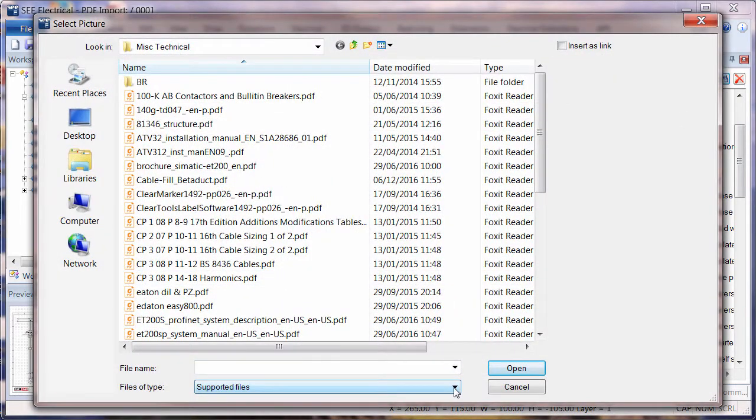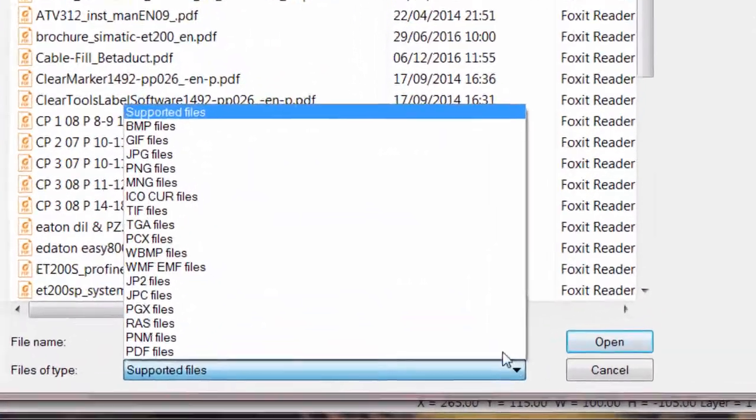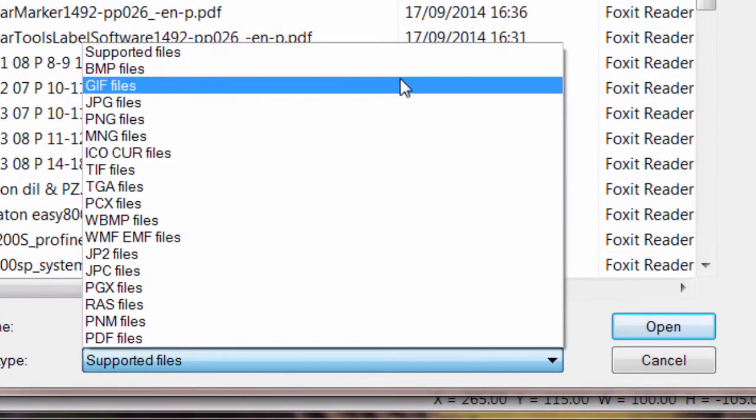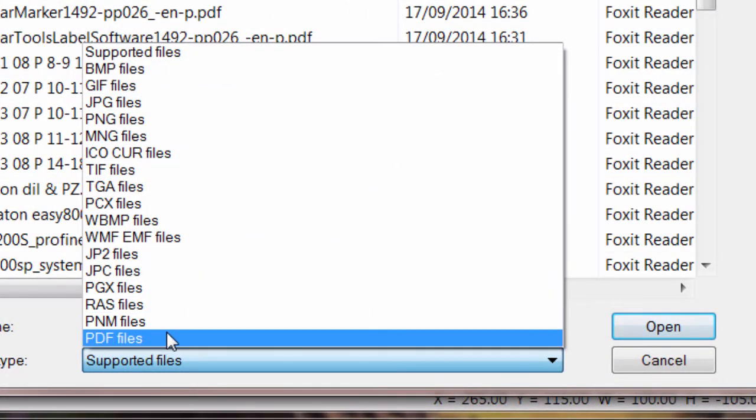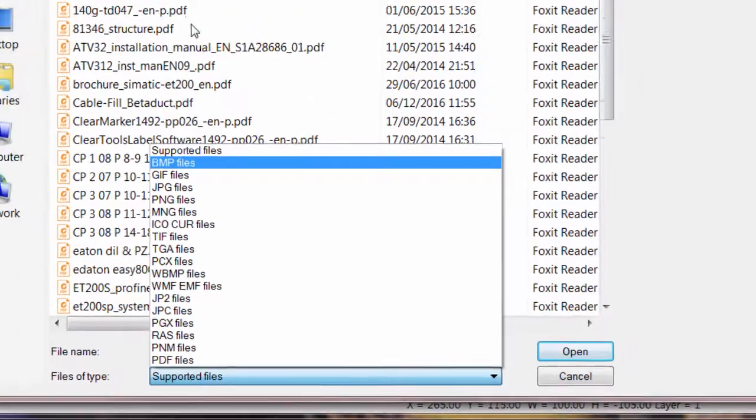We can then choose any of the supported files, and we can see that PDF has been added to the bottom.